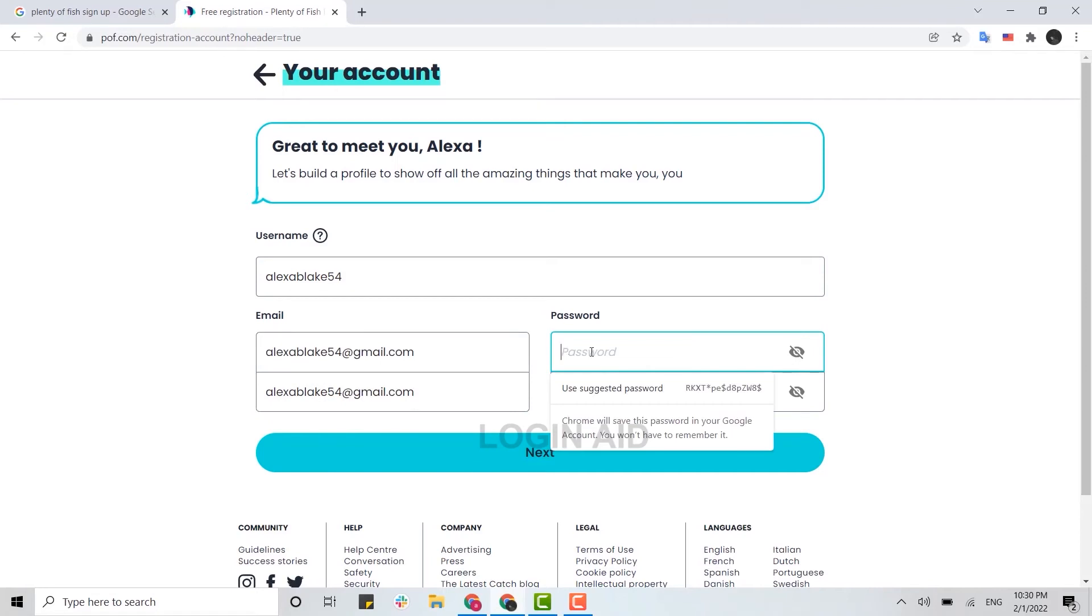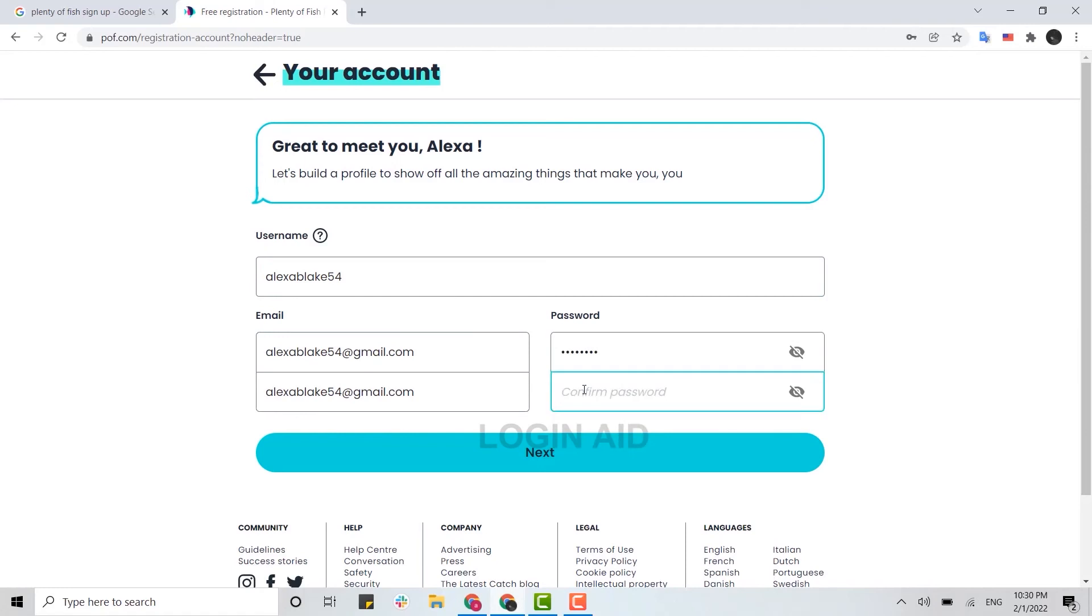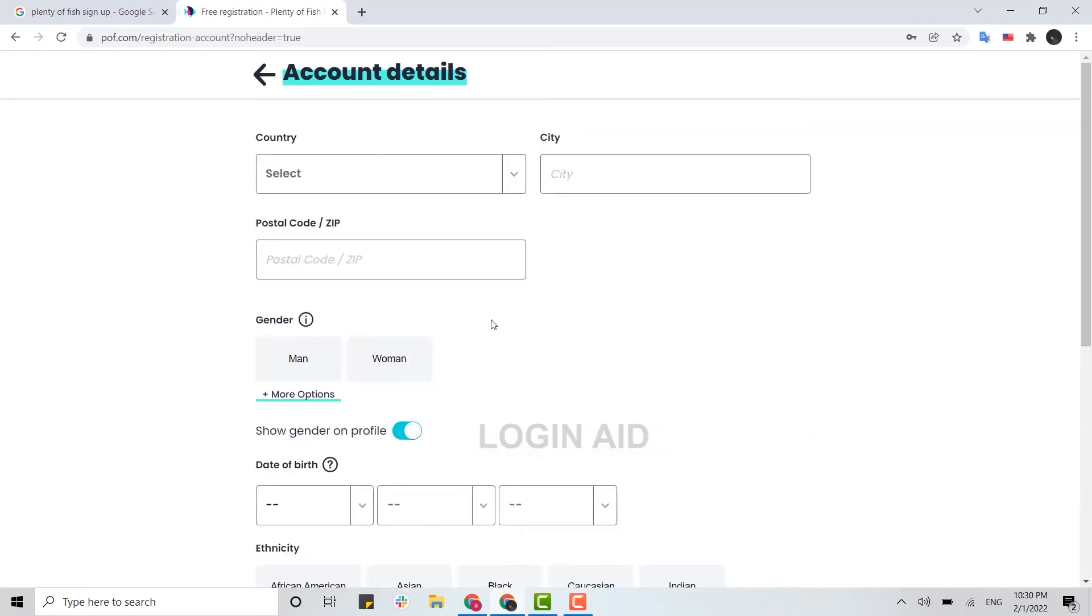Then here, you need to provide the password. Type in the password again for confirmation, retype the same password, or you can just copy-paste the password from here. Then click on Next. Now here you need to provide